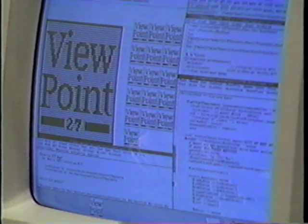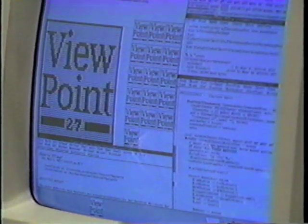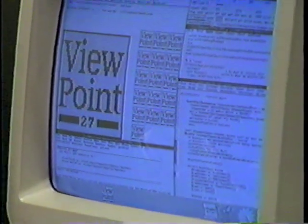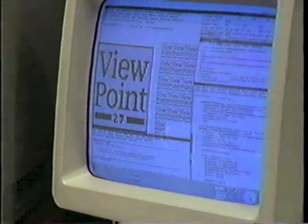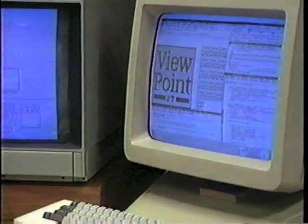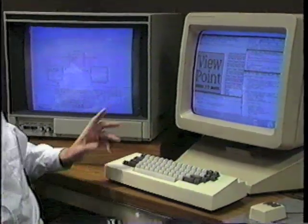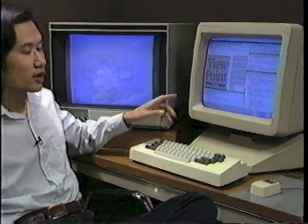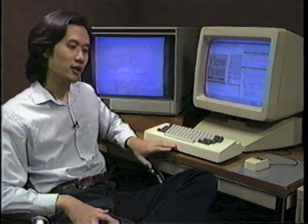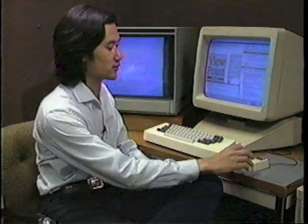Before I demonstrate Viewpoint, I'd like to introduce the equipment. Viewpoint was programmed in the Cedar programming environment on a Dorado computer. The Dorado includes a color screen, a black and white screen, a keyboard, and a three-button mouse.